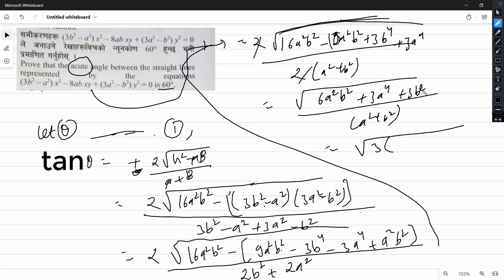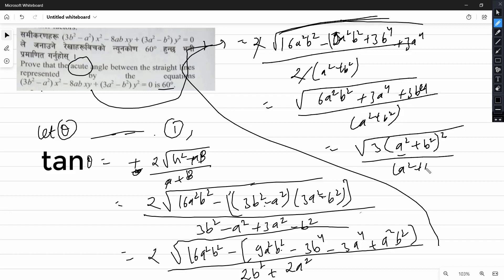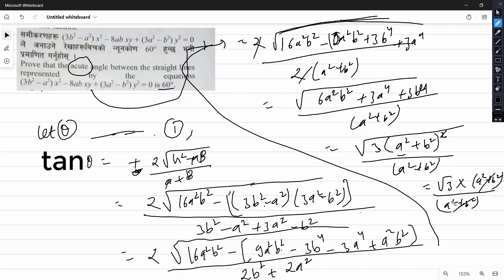We simplify 3a⁴ plus b⁴, with a⁴ plus b⁴ plus 2a²b², then a² plus b² times a² plus b², confirming the result.